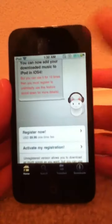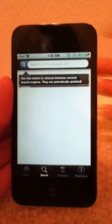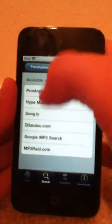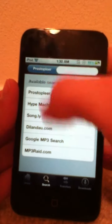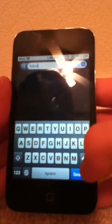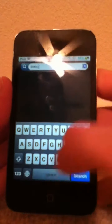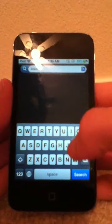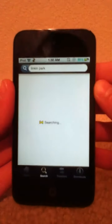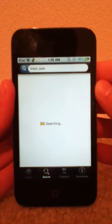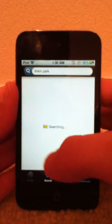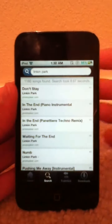Voila, it opened up. Then you want to go to search, and you can search whatever you want. I'm just going to search Linkin Park. Search. You can see it's searching right now. It should pop up with a list of songs — and there it goes.